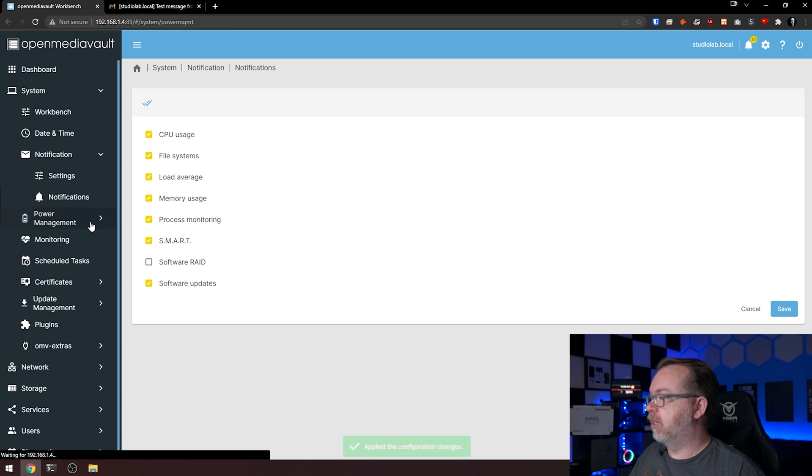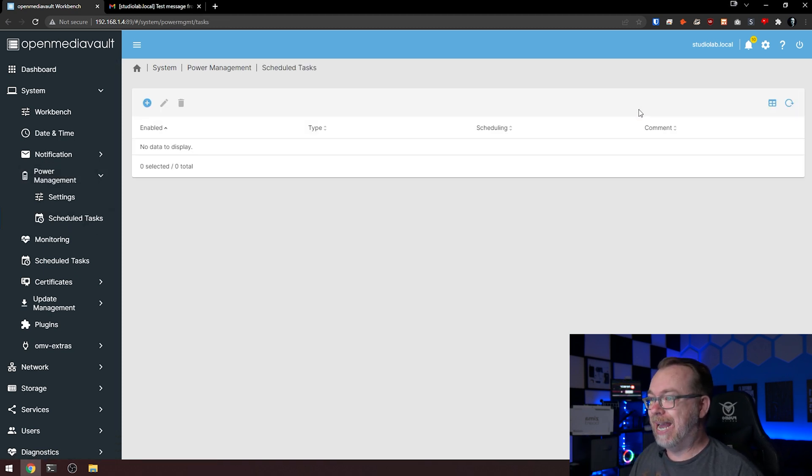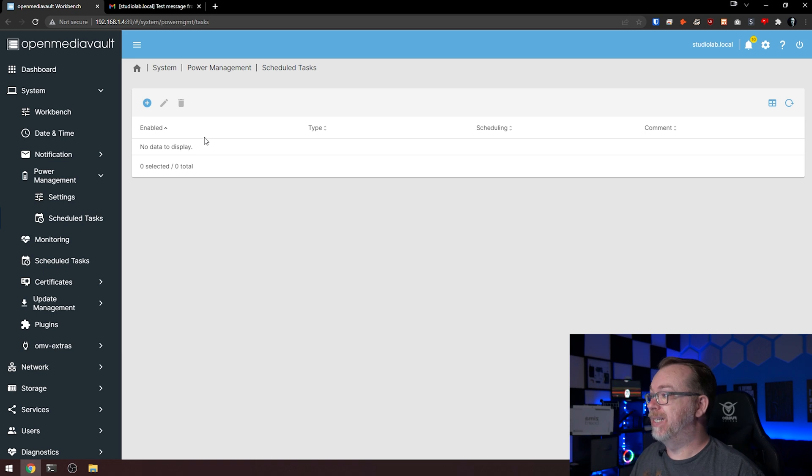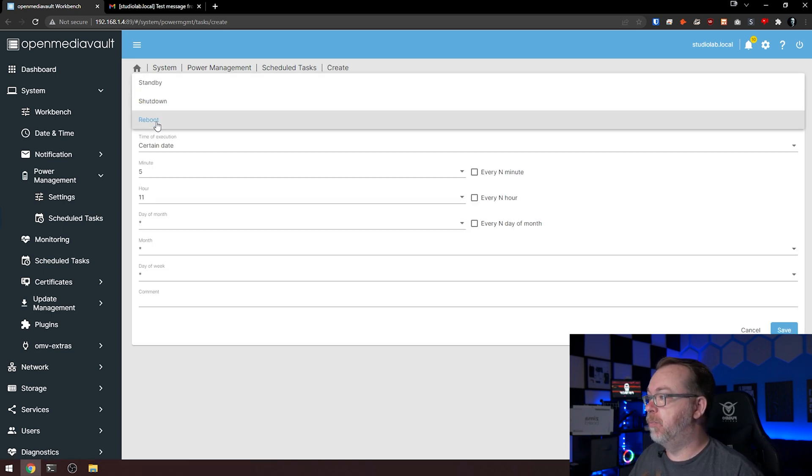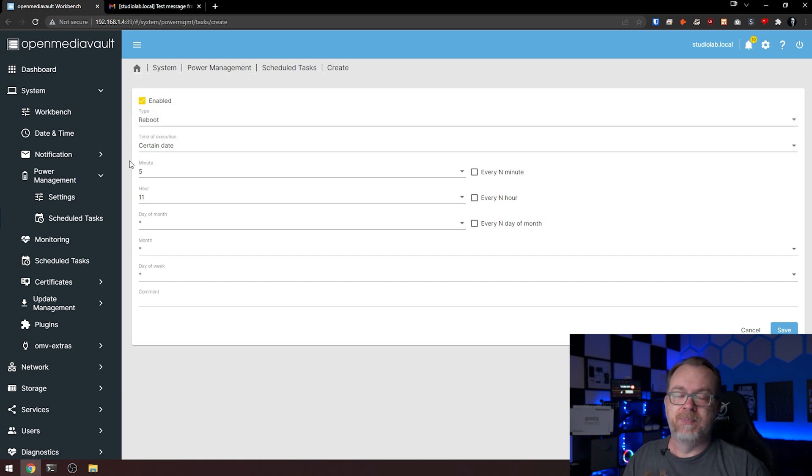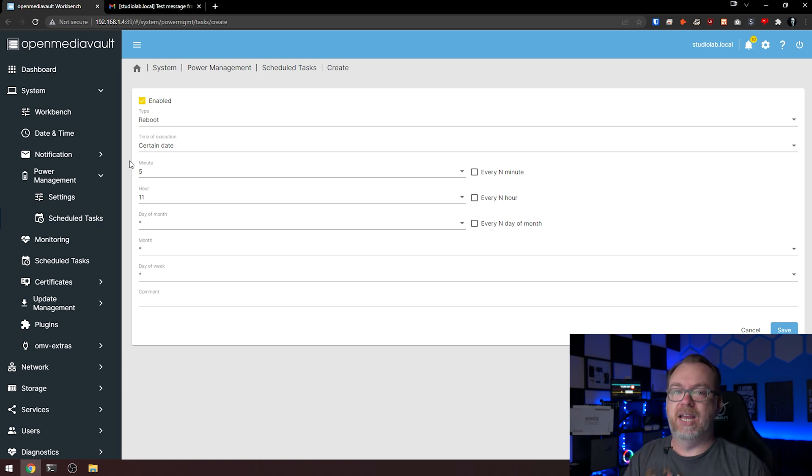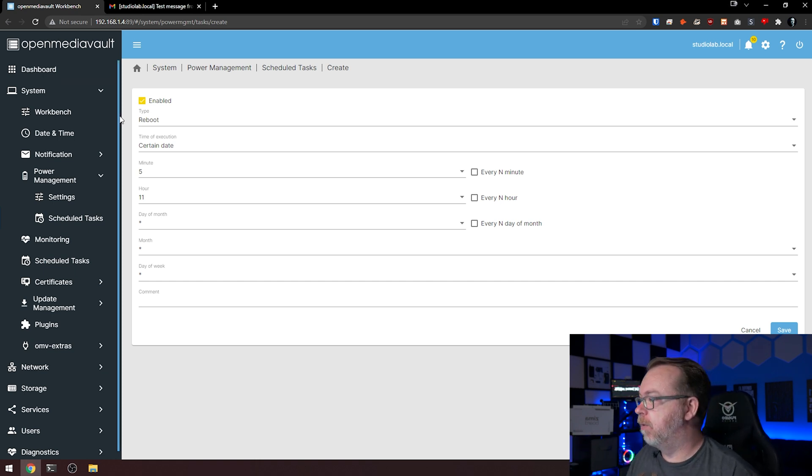Let's jump into scheduled tasks. We don't have any scheduled tasks in here, but if we wanted to, we could add a scheduled task, whether it's a reboot, shutdown, or standby. You've got some different options if you want to reboot every night at a certain time or every day, you can definitely set that up in here as well.